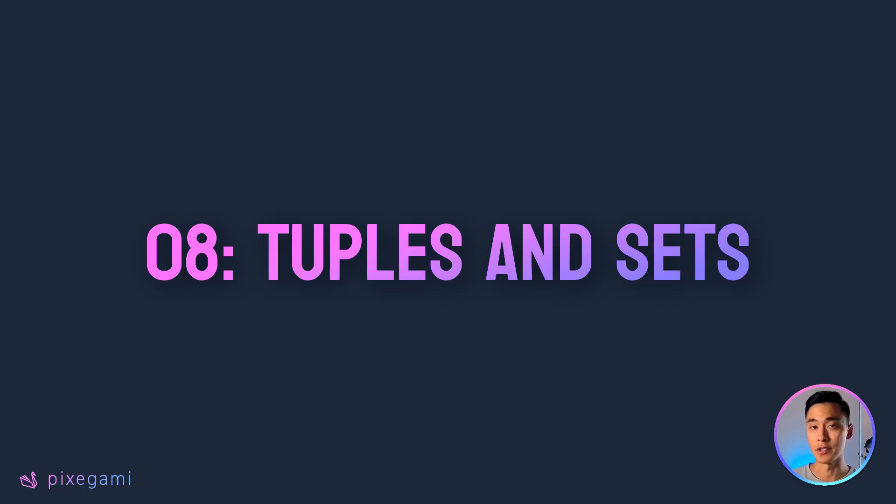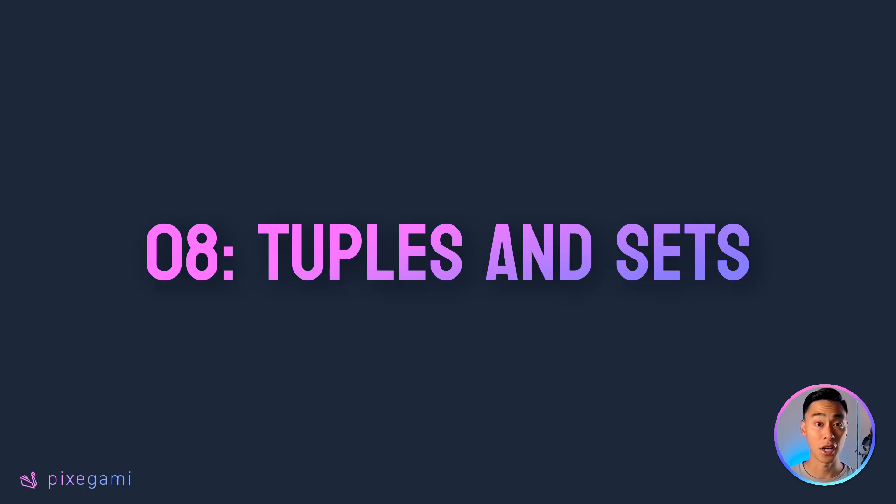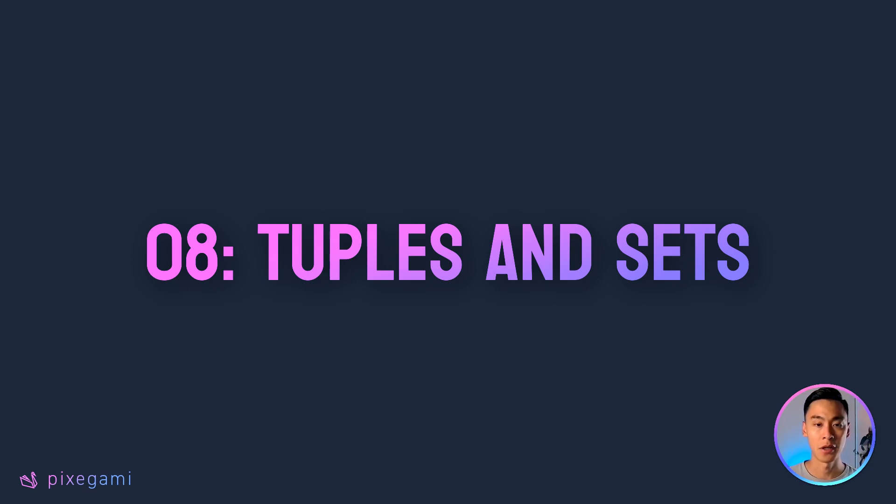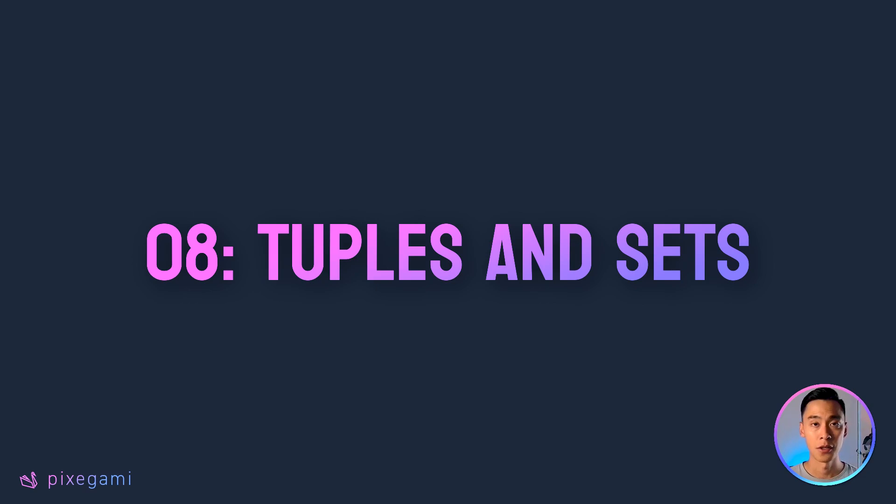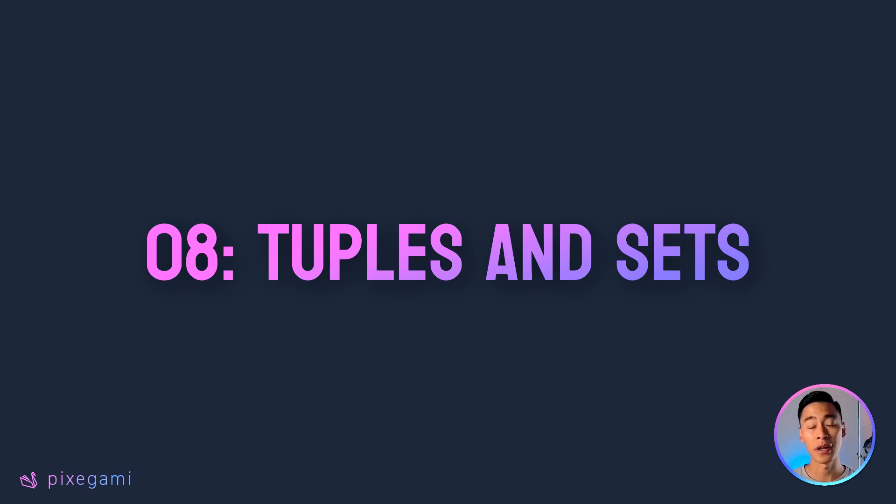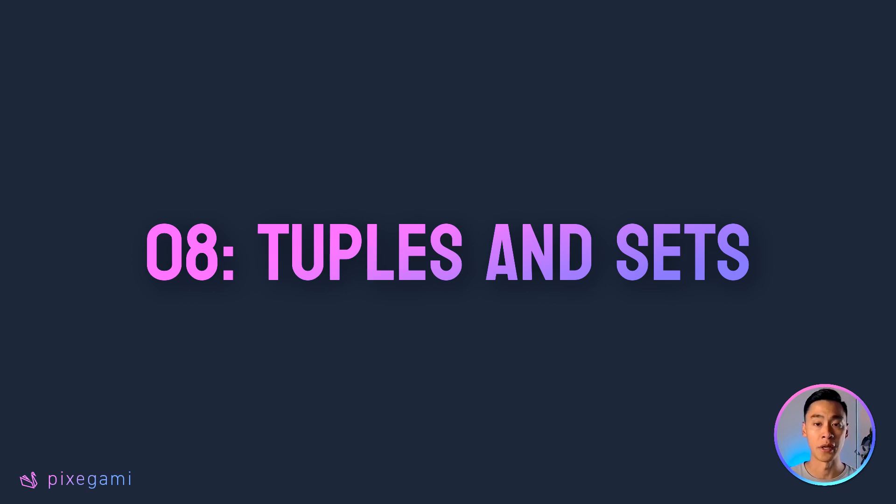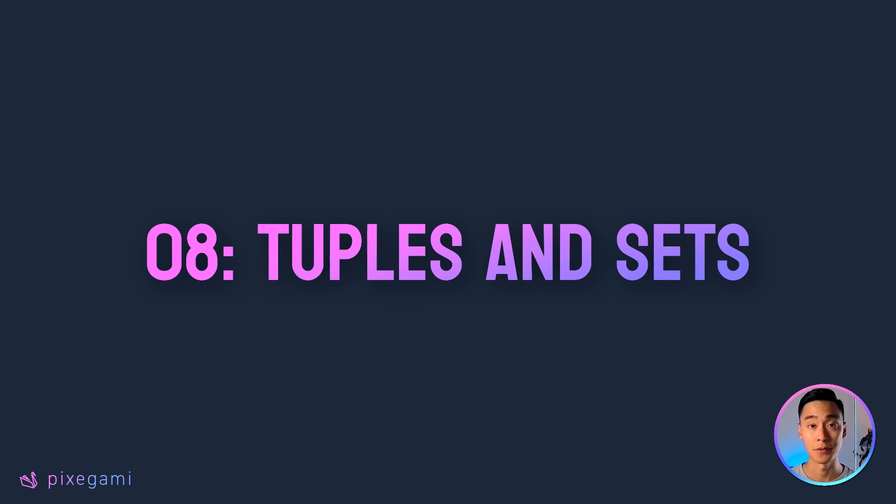Welcome to part 8 of this 12-part Python tutorial series for beginners. In this chapter, we're going to learn about tuples and sets in Python, which are two extremely useful data structures. You already know about lists and dictionaries, and now we're going to add two more data structures to your toolbox, which will enable you to solve an even wider range of problems.